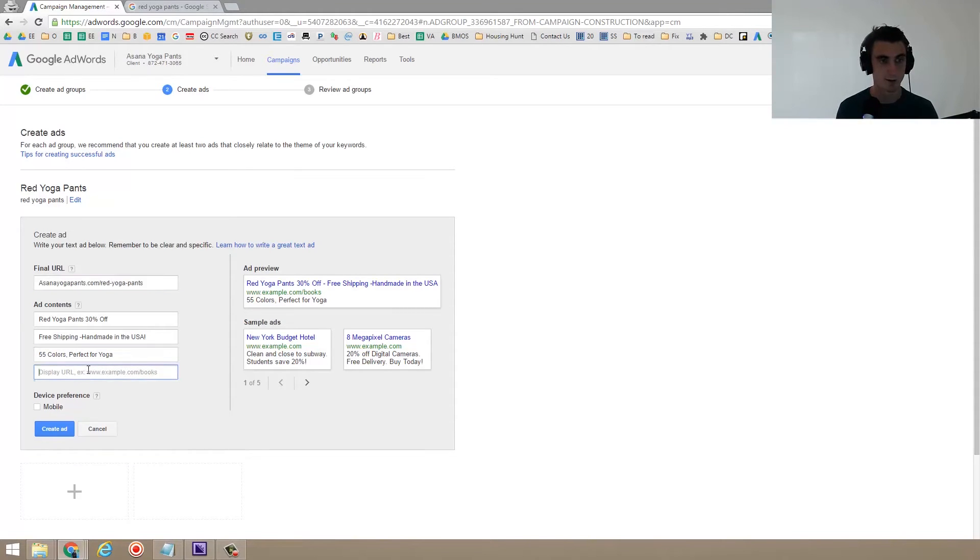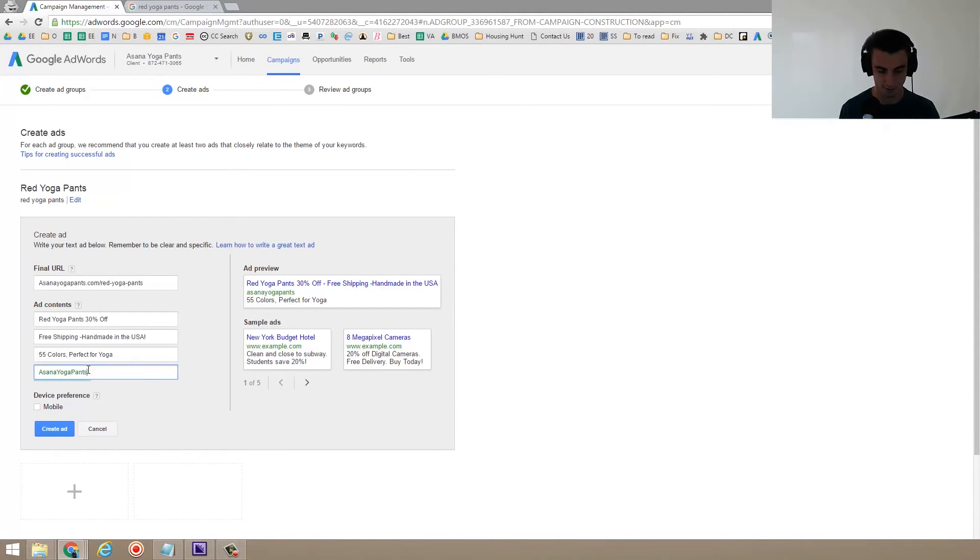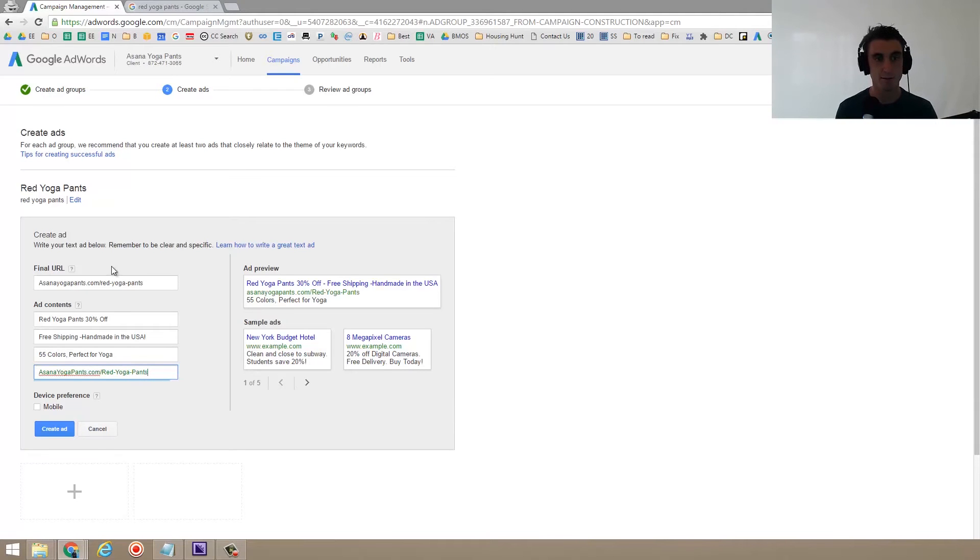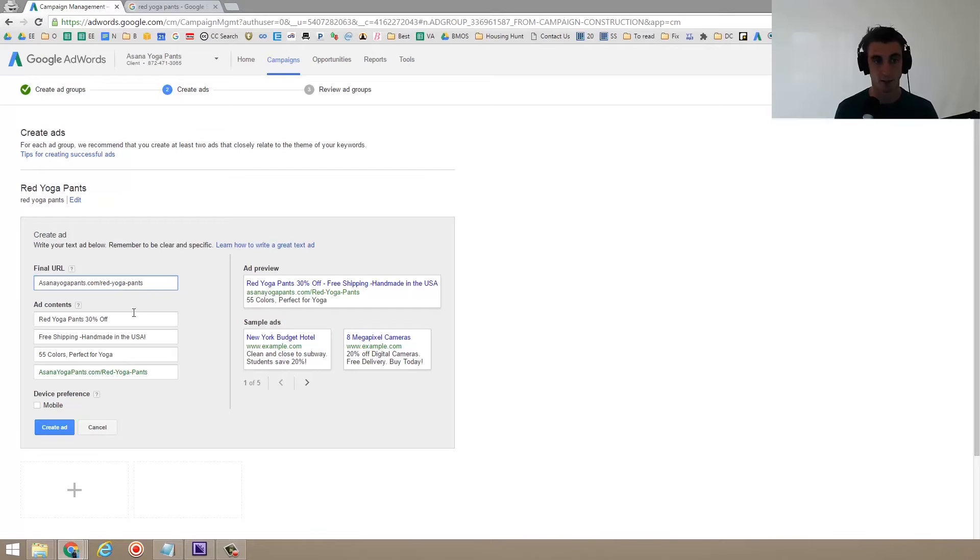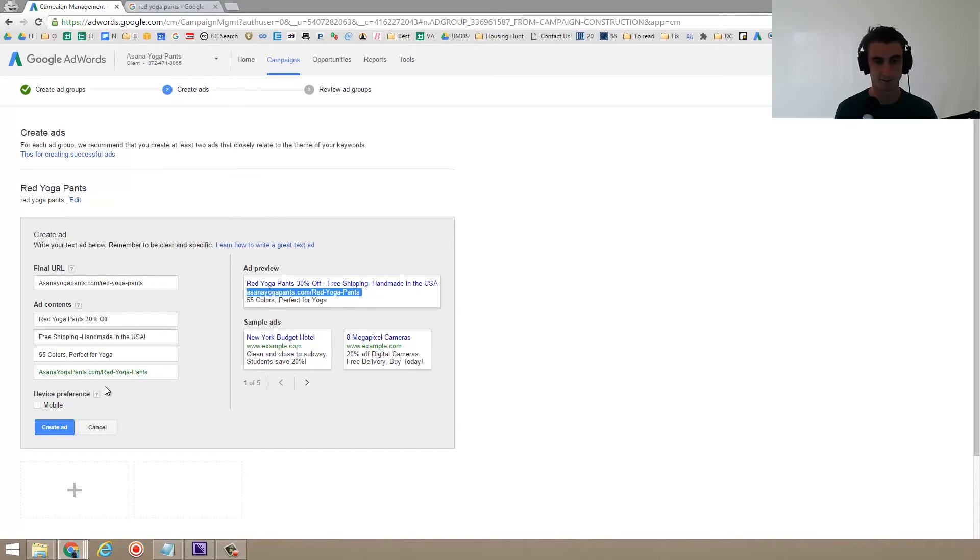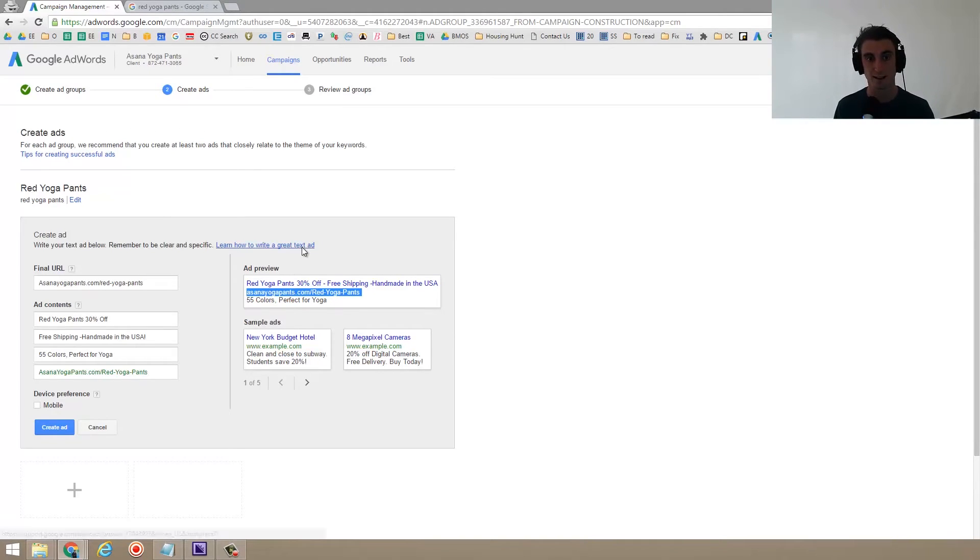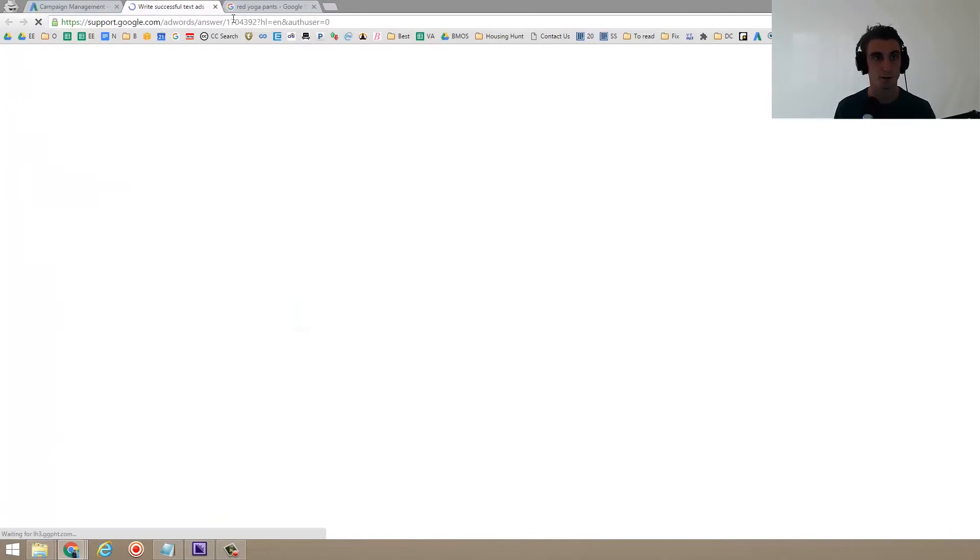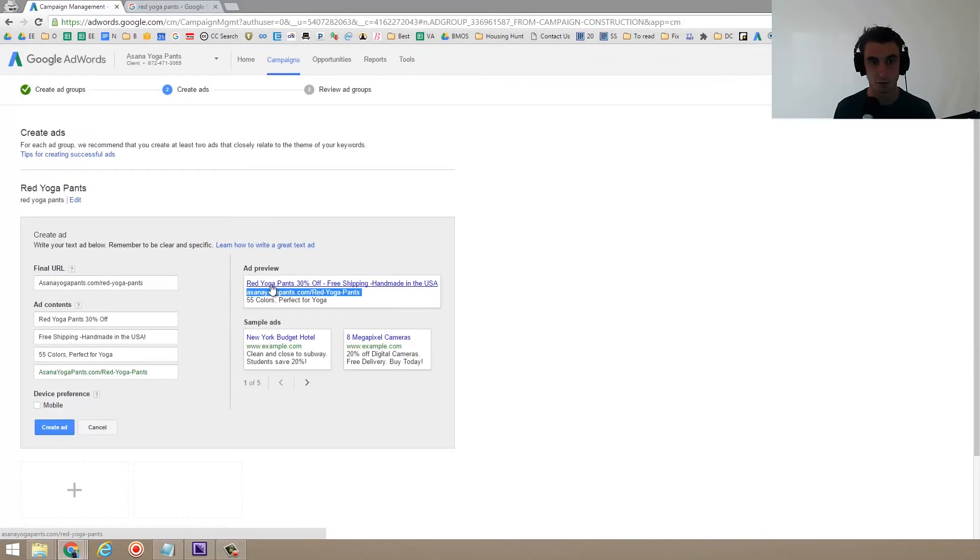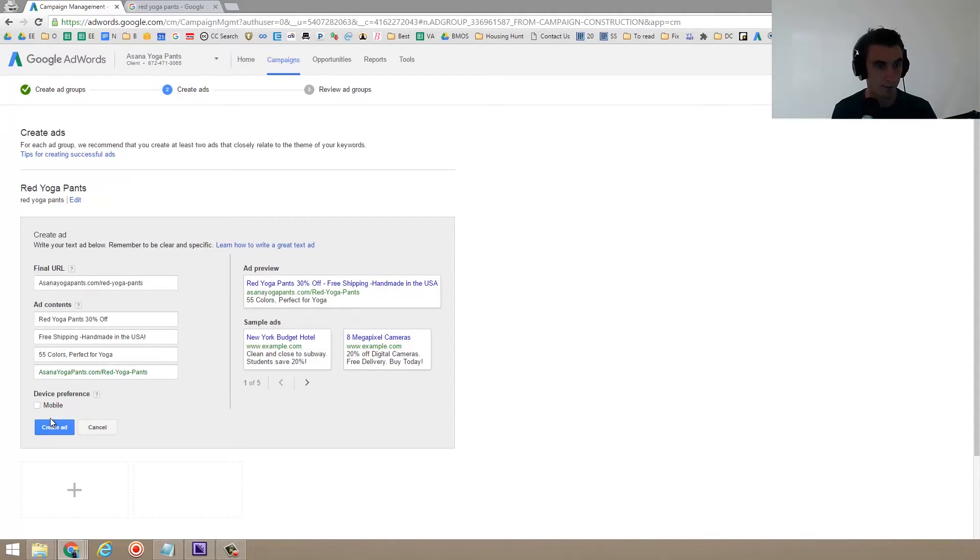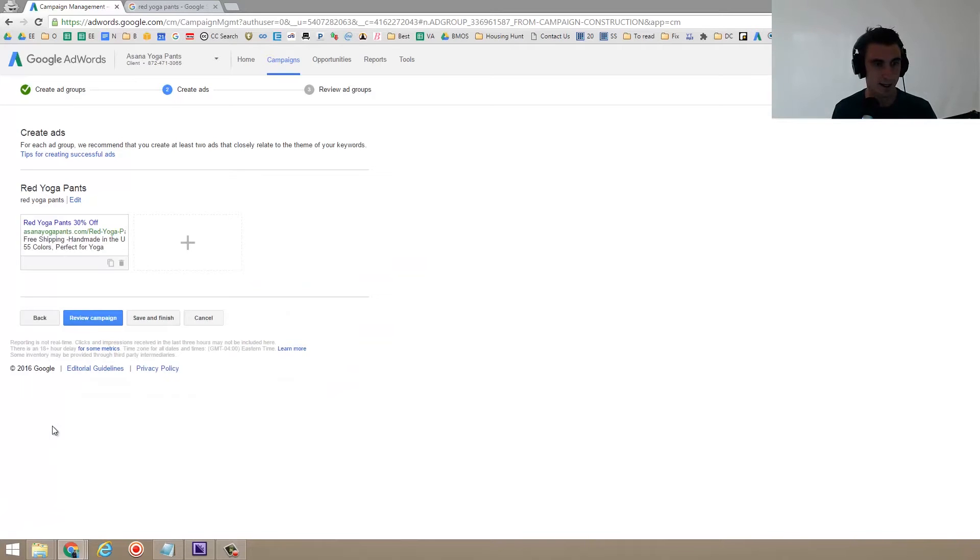So asana yoga pants.com slash red dash yoga dash pants. Now this might not be my real URL. I'm just saying it is, but whatever you want the display URL to look like it actually has some value in the sense of like, it actually is whatever the person is searching for. So that's why I'm making an ad group that's nothing but red yoga pants is because I want this text to red yoga pants. And then the display URL to be red yoga pants and everything to really be centered around that. So I'm going to go ahead and create the ad.